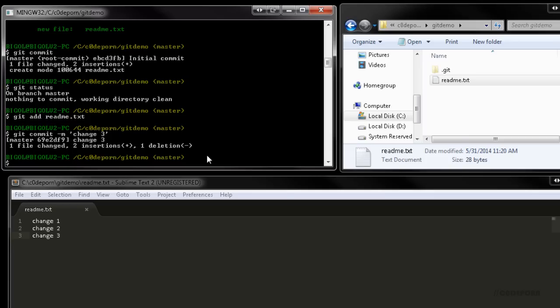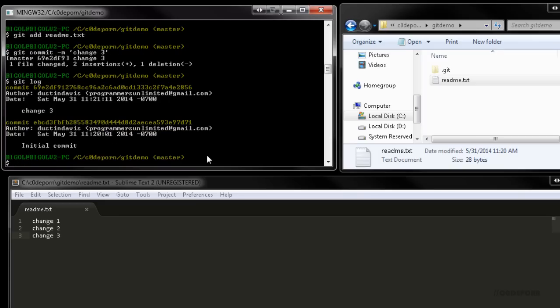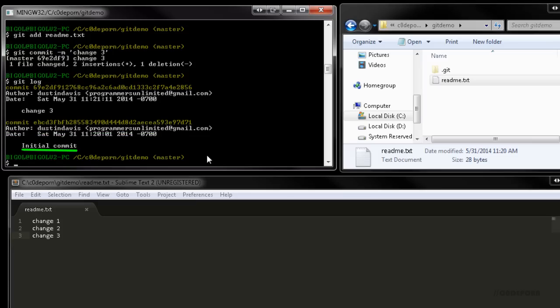At this point, we have two commits in the repository. We can see the commit history using git log, which will list out the commits and their details, like the author, date, and commit notes. This will be very useful when you're working with other developers.